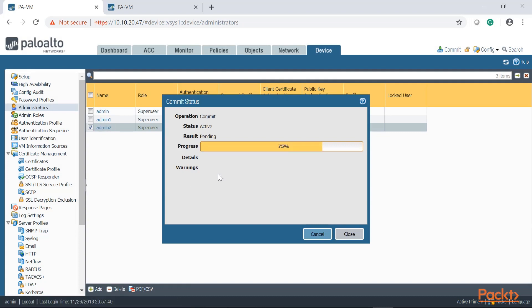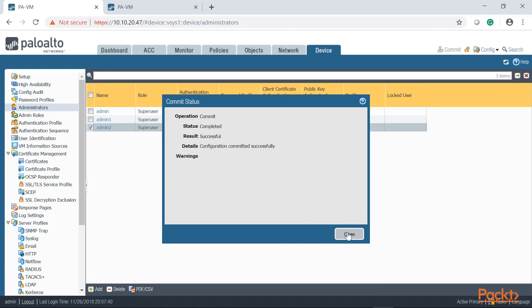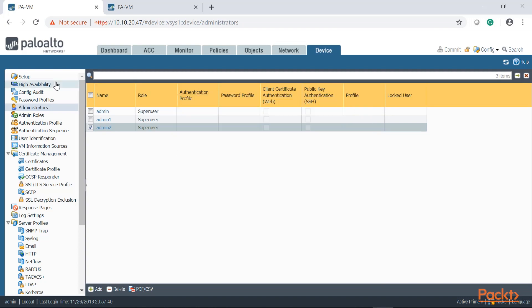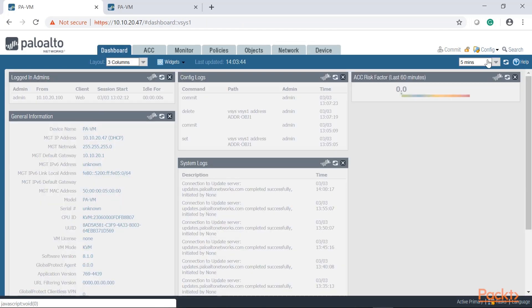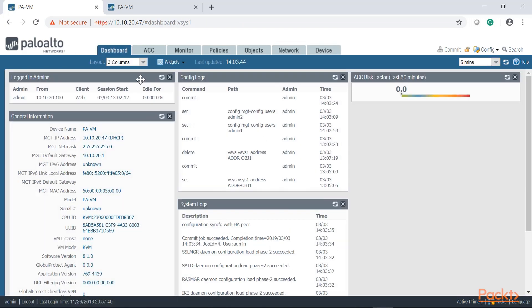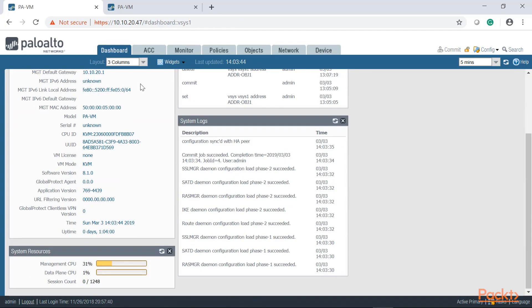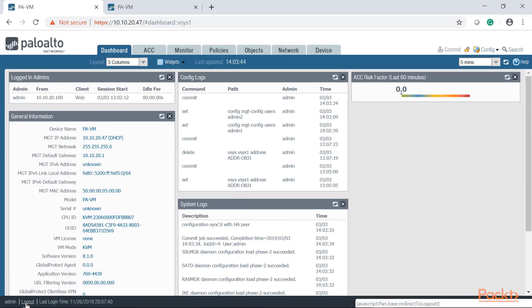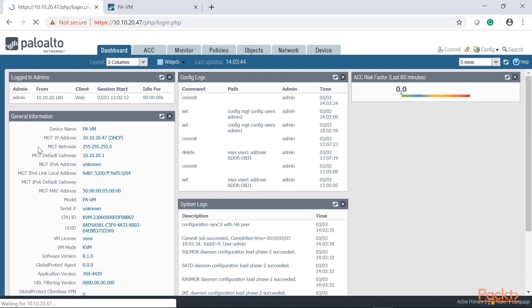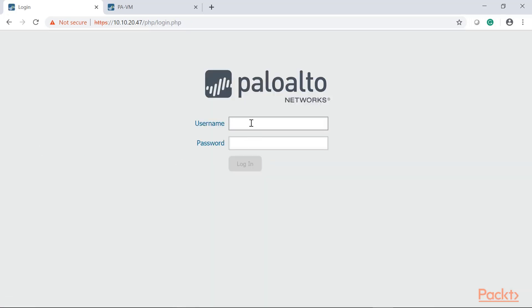So let's click on commit and once we finish we're going to use one of those admin accounts, we're going to log into the firewall and we're going to make a change, and then we're going to take a look at how the dashboard shows us that login information. So the changes are committed, let's go ahead and log out.